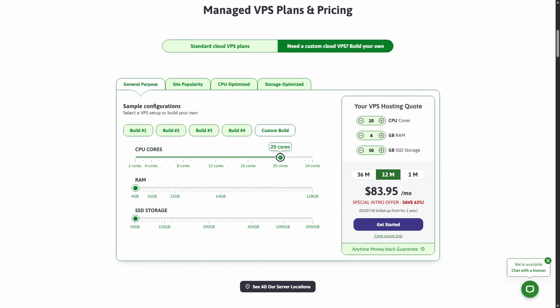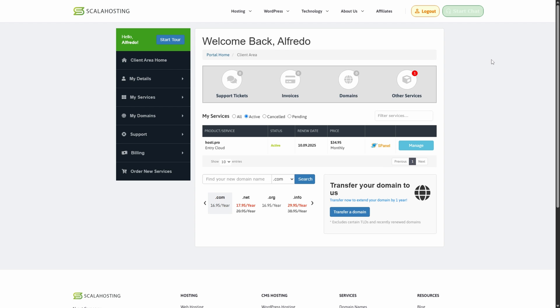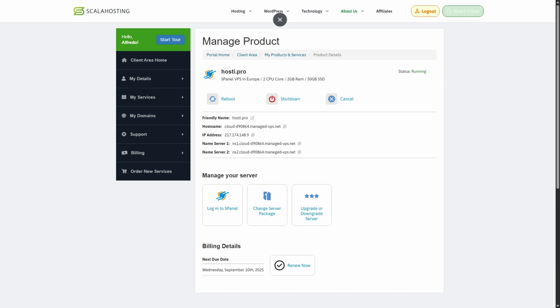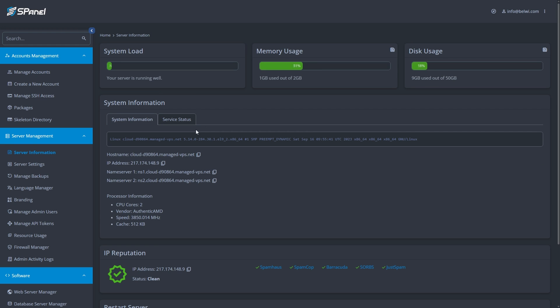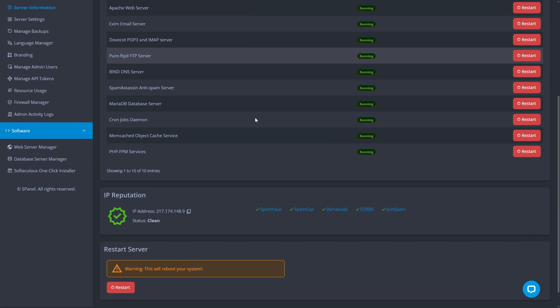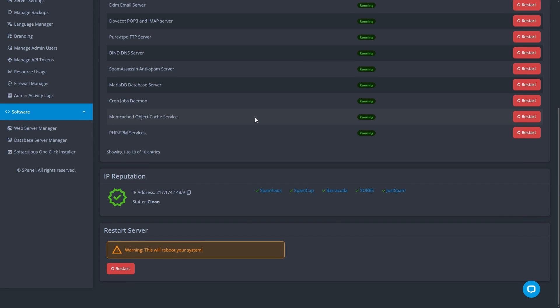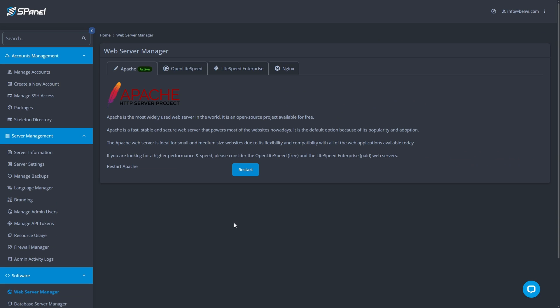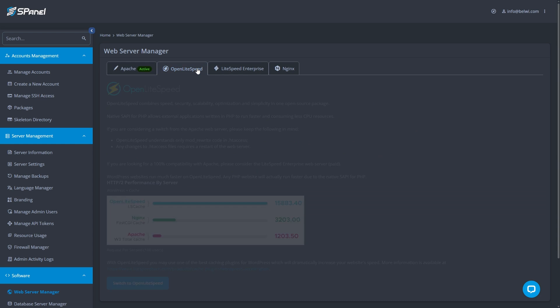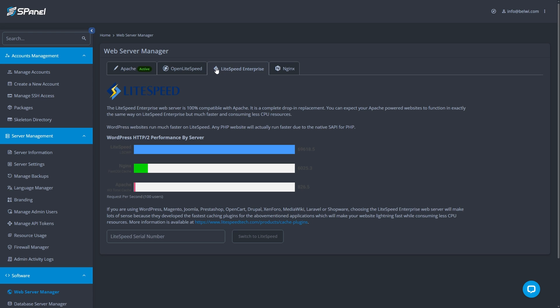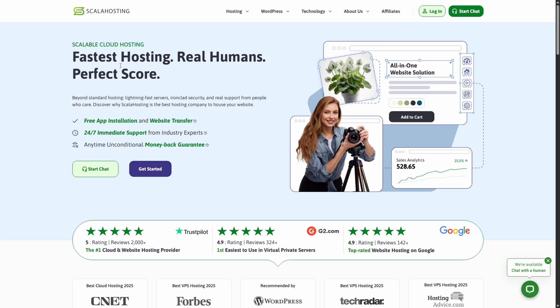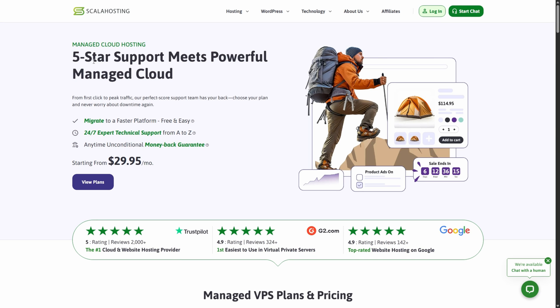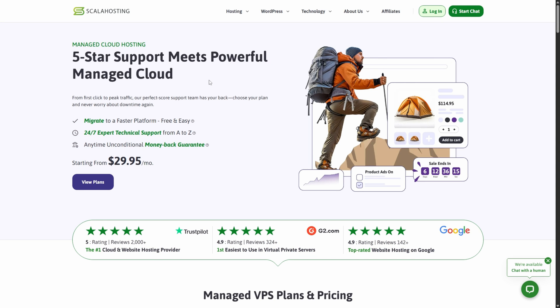You also get free website migration, S-shield protection, and real-time monitoring, making it a strong choice for growing online businesses. What I really liked about Scala Hosting was the ability to customize your VPS configuration while still having expert management included. You can choose between Linux or Windows, pick your preferred data center in the US or Europe, and scale resources easily as your site expands. It may cost slightly more than other budget providers, but for the peace of mind and technical reliability you get, Scala Hosting is worth every cent. It's perfect for entrepreneurs, developers, and business owners who need professional-grade VPS hosting without having to manage servers themselves.